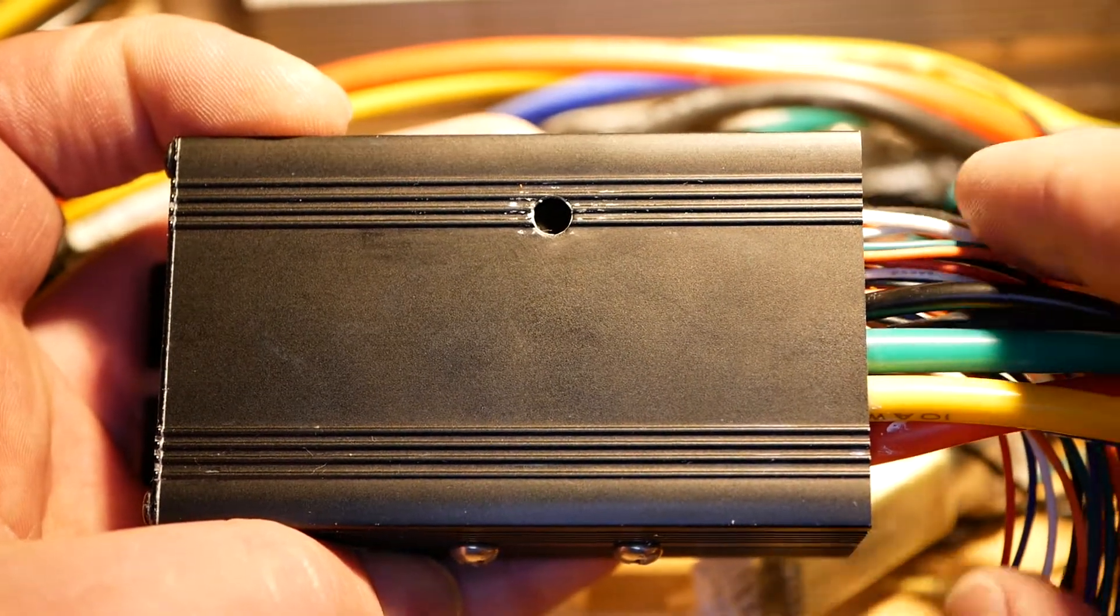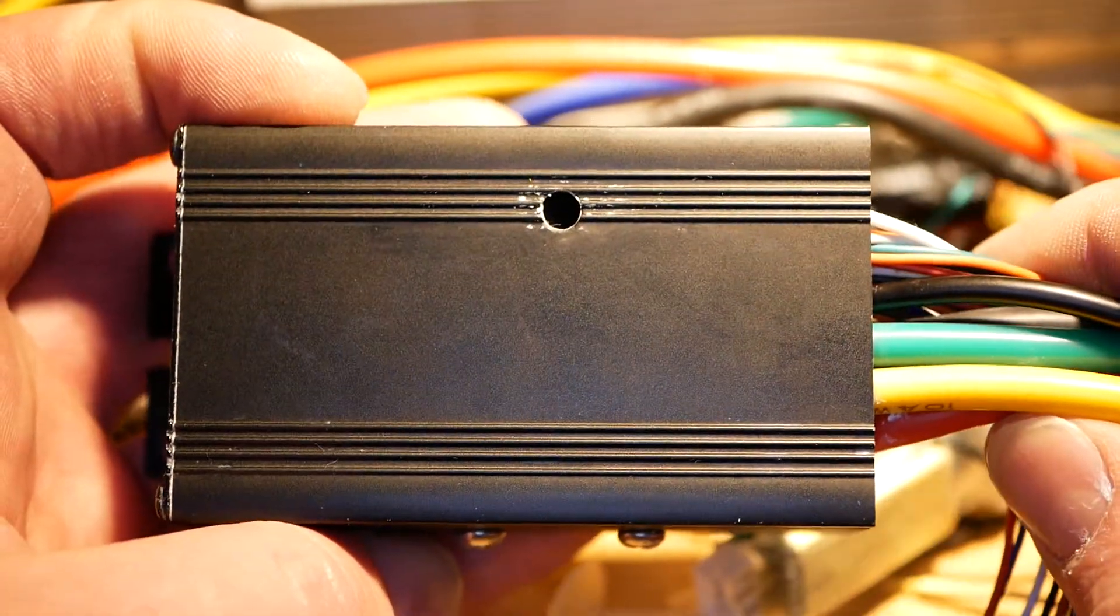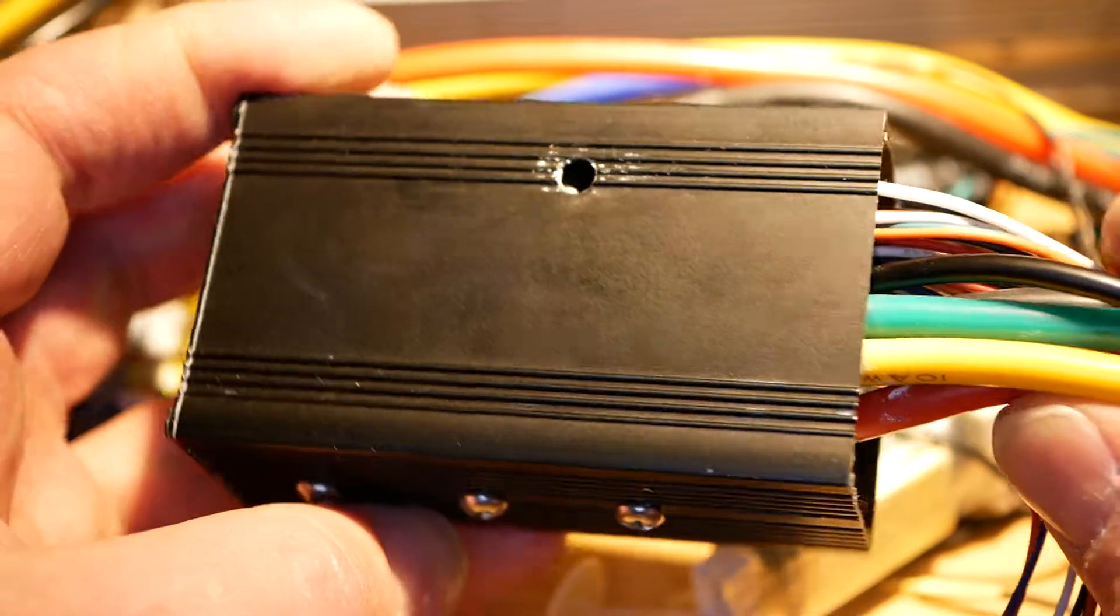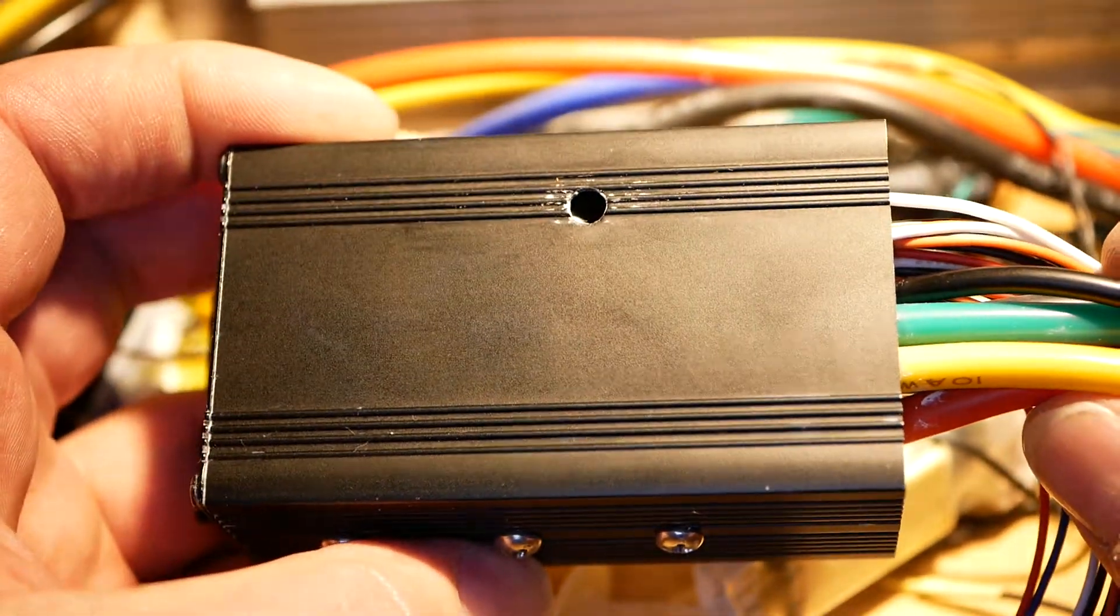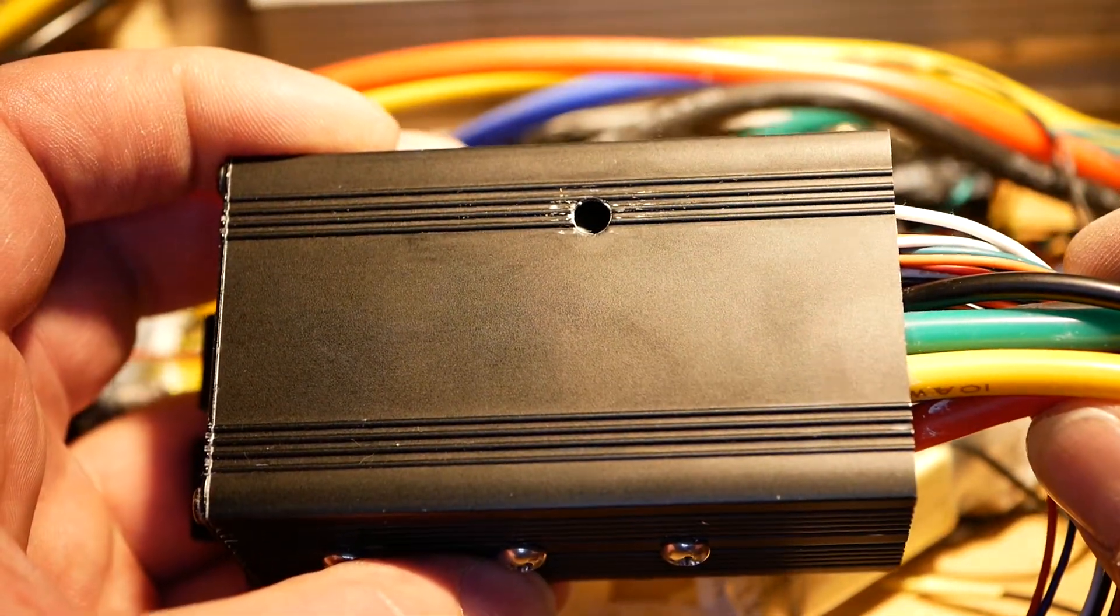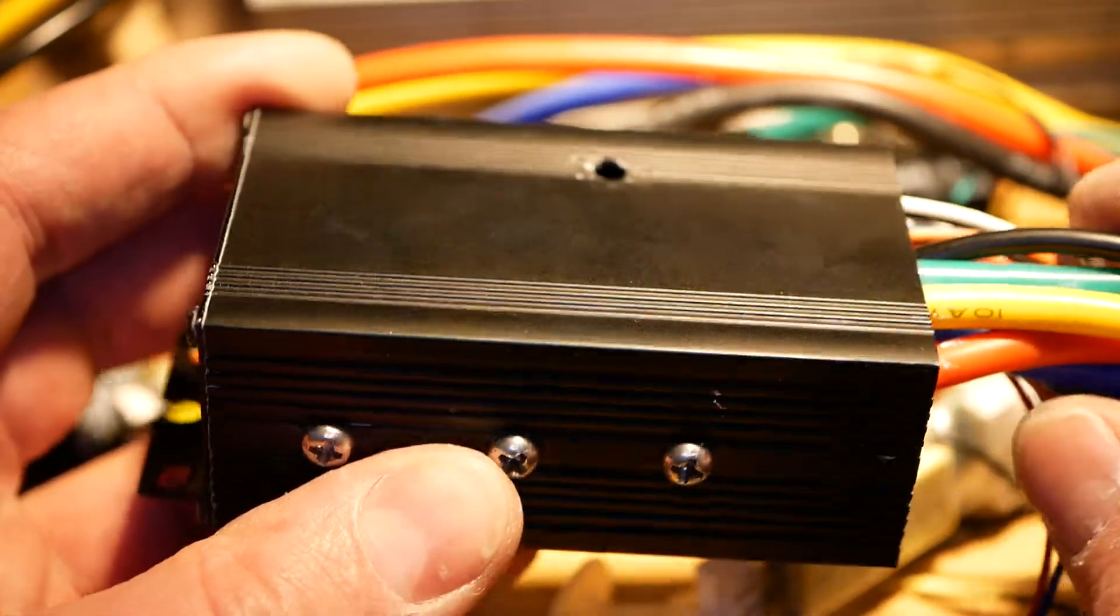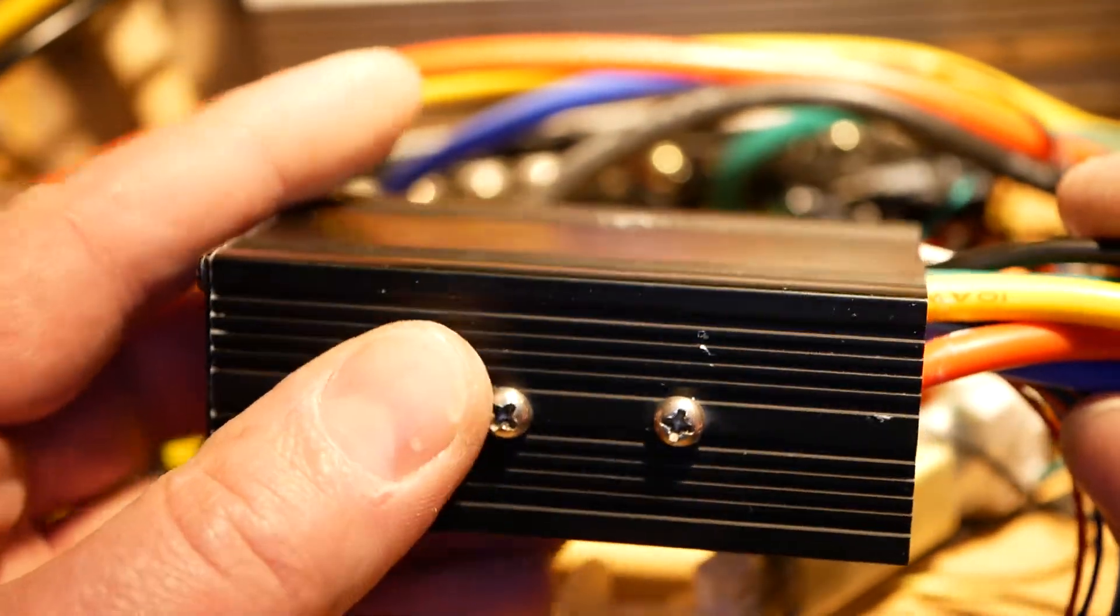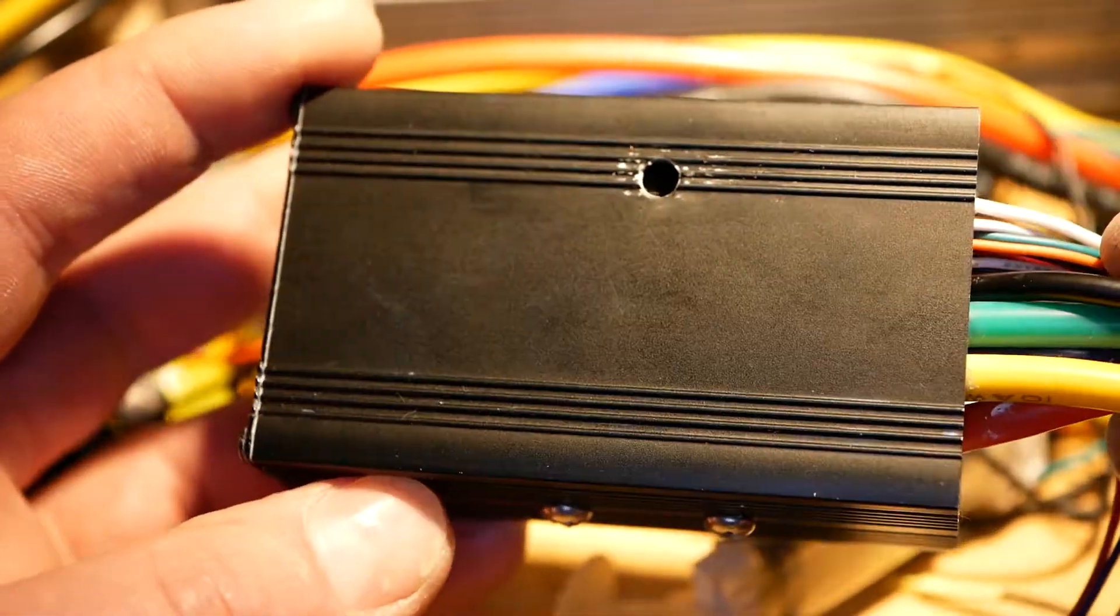Hello YouTube, DeeBaudry here. So this is back in its shell, FlipSky 75100 VESC-based controller after all of my modifications and upgrades and things like that to it.